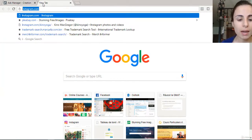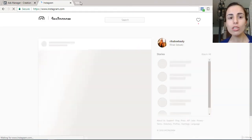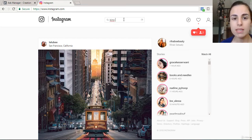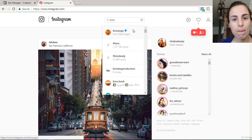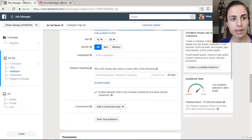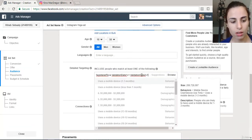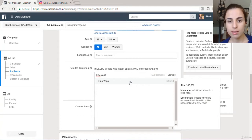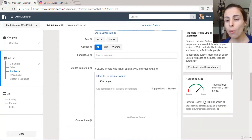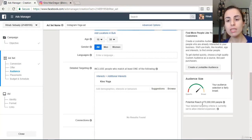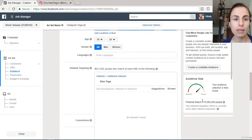You can search for influencers in many ways. For example, I already know of a very famous yoga influencer on Instagram — I'm going to copy her name and paste it into the targeting field. With this, my audience is now 170 million people, which is a very large audience shared between Facebook and Instagram. We'll narrow this down in a moment.